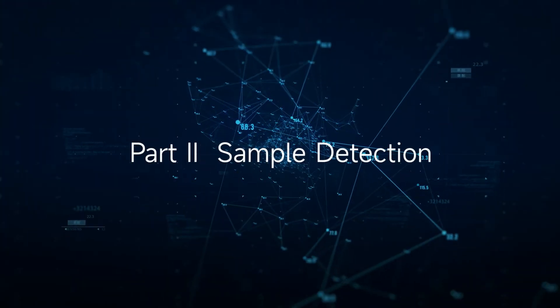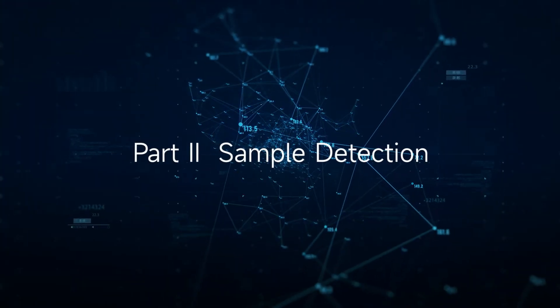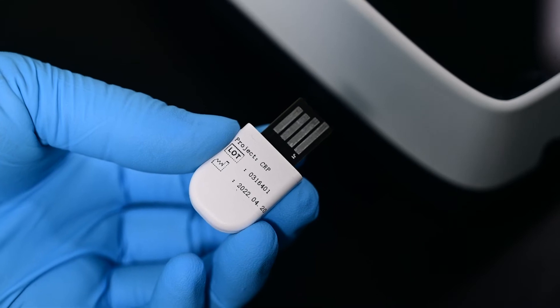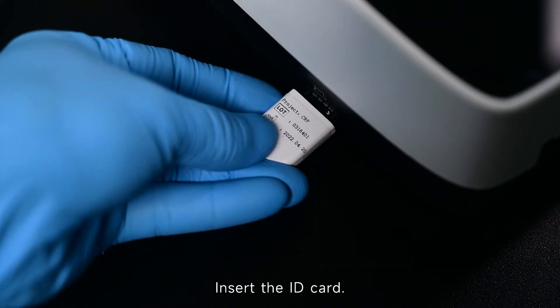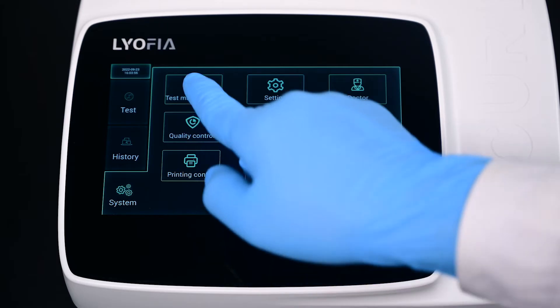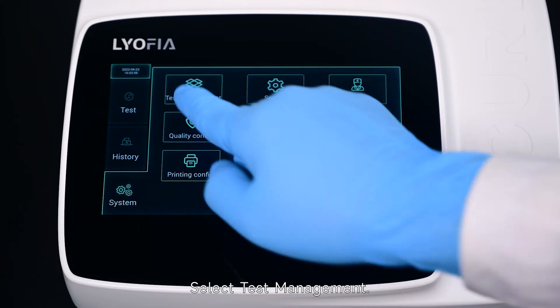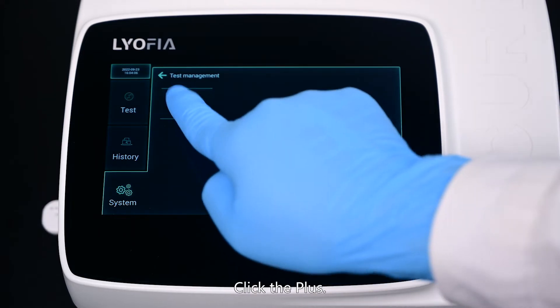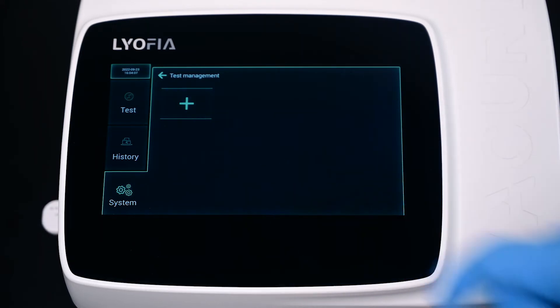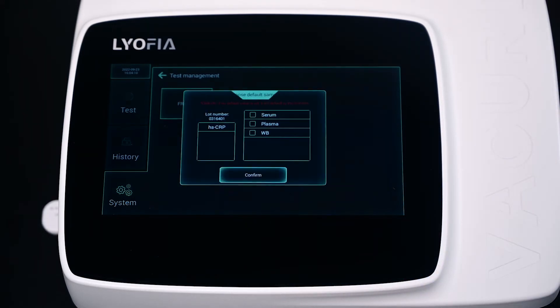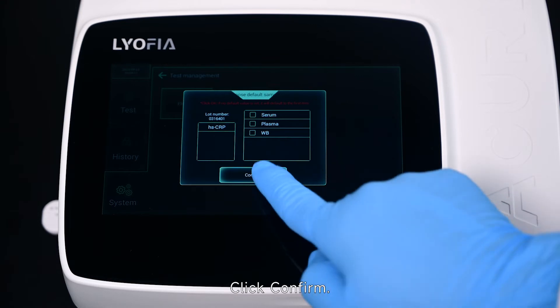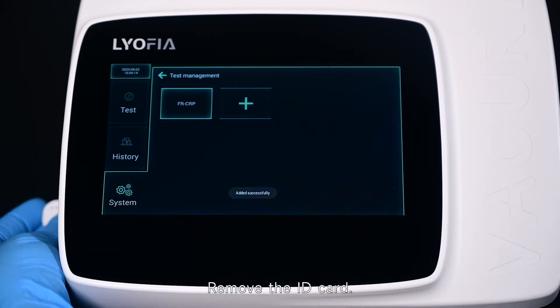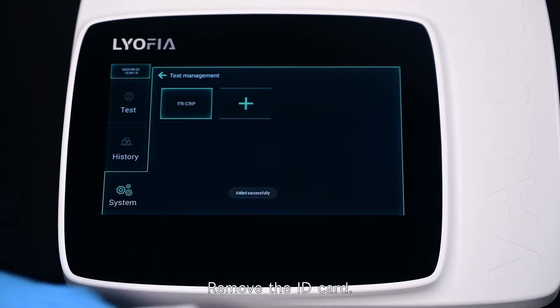Part 2: Sample Detection. Insert the ID card and select Test Management. Click the plus button, then click Confirm. Added successfully. Remove the ID card.